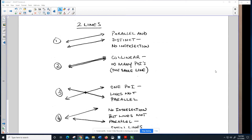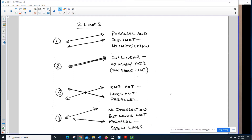Let's recall the different scenarios we have when dealing with two lines. I'm going to group them into two categories: parallel and distinct, or collinear — essentially the same line with infinitely many points of intersection. What these two groupings have in common is that the lines are going to be parallel.